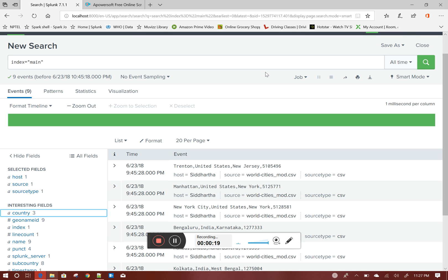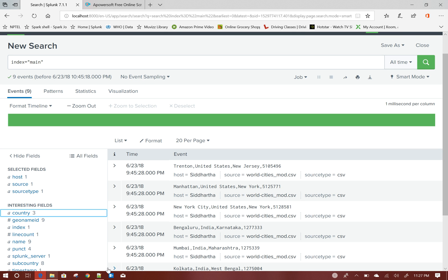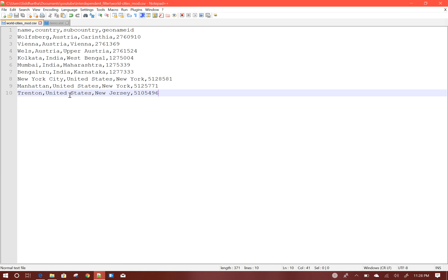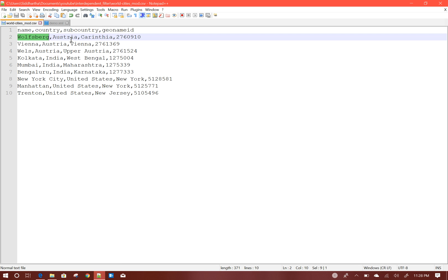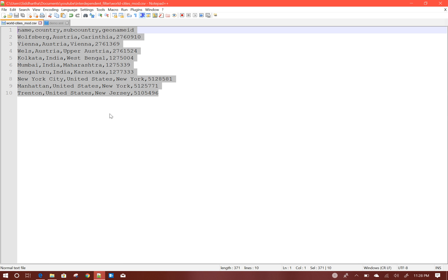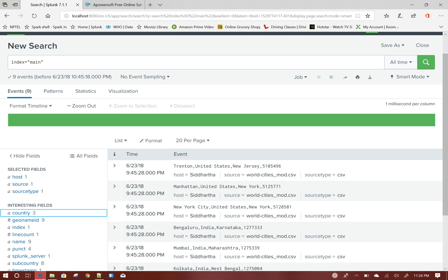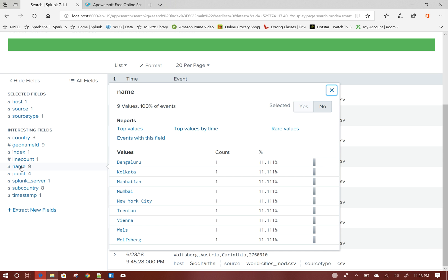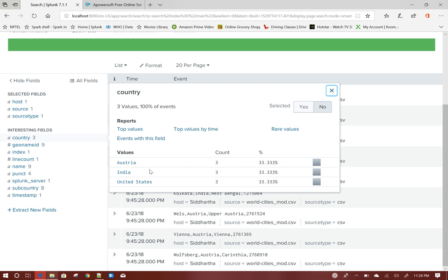To do that, I have created a sample CSV file. It is a very simple file where I have created different cities and their corresponding countries. It's just 10 records, created for demo purposes. I already indexed that file into Splunk — 9 events — where the name field is the city name and country is the country name.